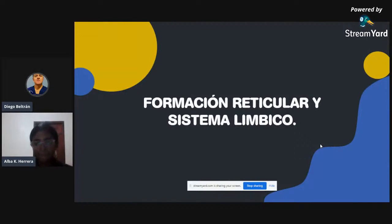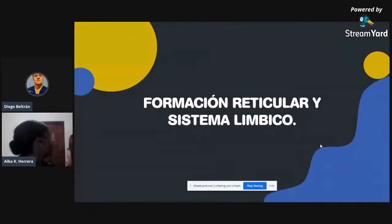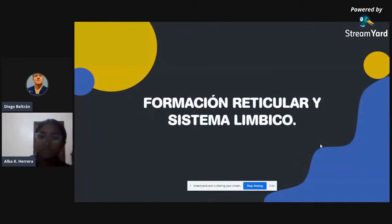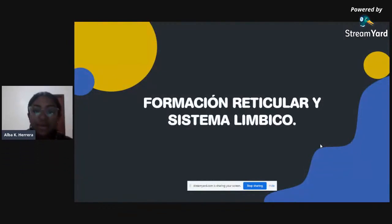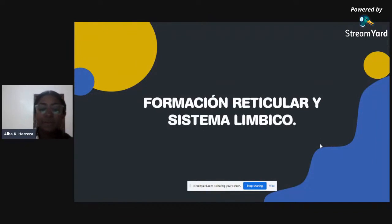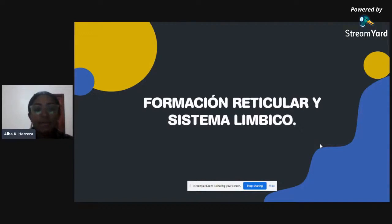Well, guys, let's start with the second presentation. The second topic is Formación Reticular and Sistema Límbico, and this is presented by Alba Karim Herrera Rosario. My name is Alba Herrera and I'm going to talk about the Formación Reticular and Sistema Límbico.